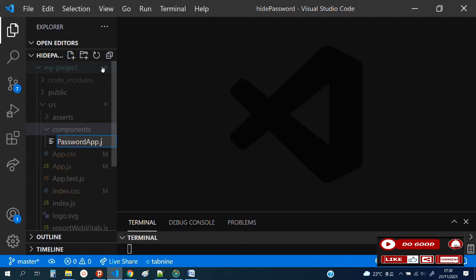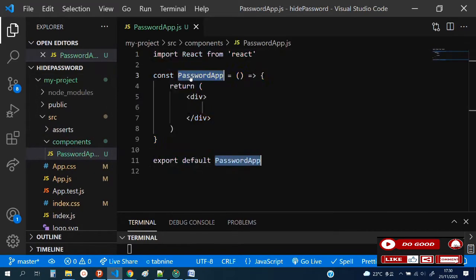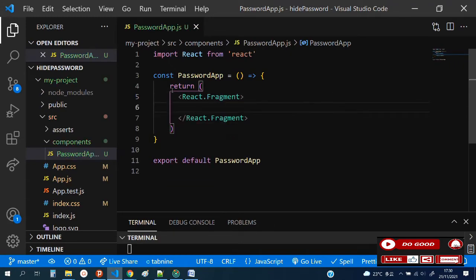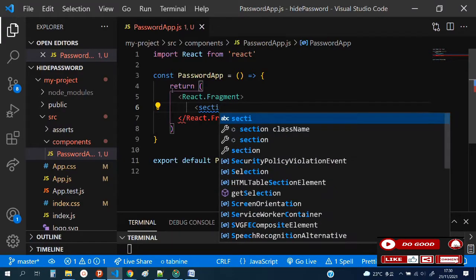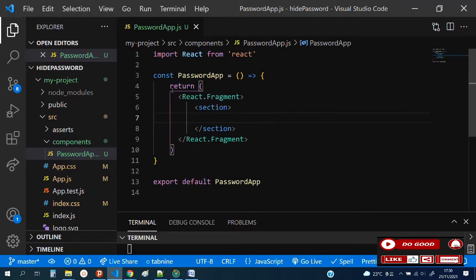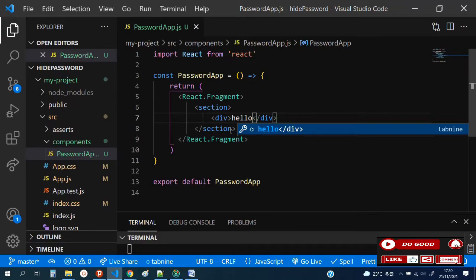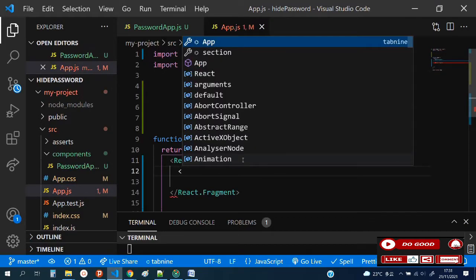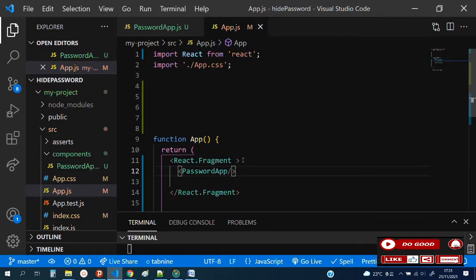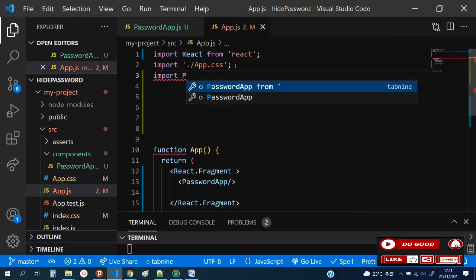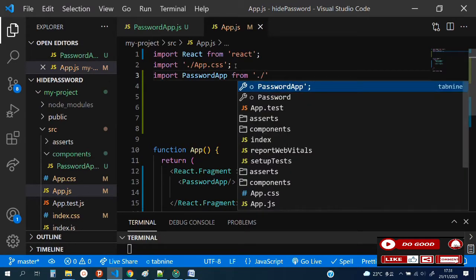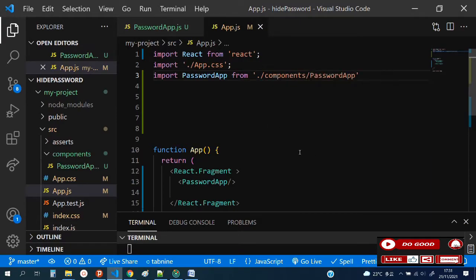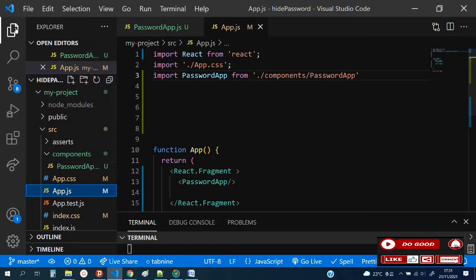Let's create a file inside and call it PasswordApp.js. Now with our boilerplate, instead of an ordinary div, why don't we make it a React Fragment. Inside our section we can now have our div and say 'hello'. Now let's link this to the app.js to view on the screen.